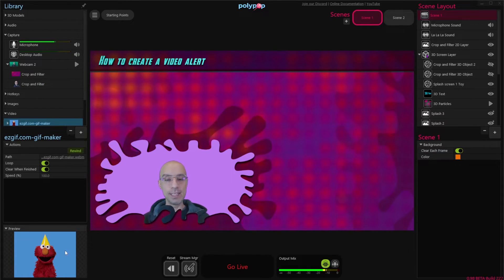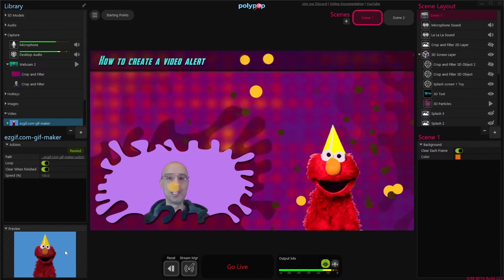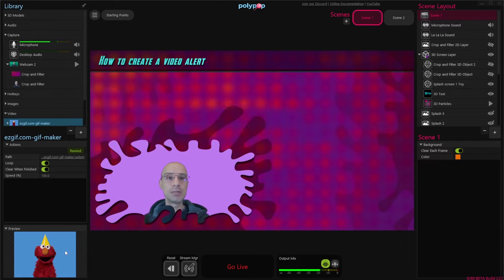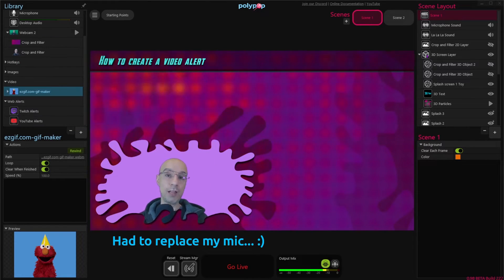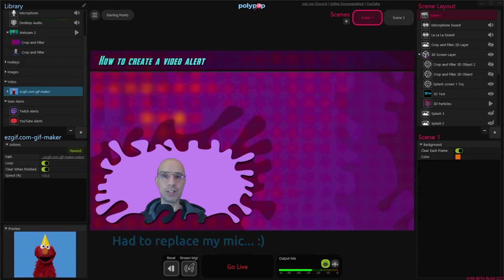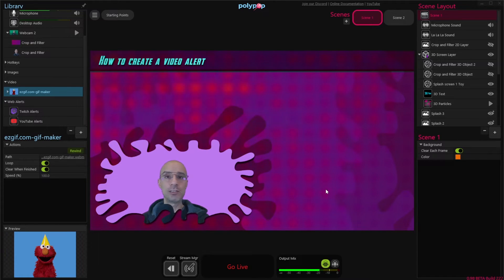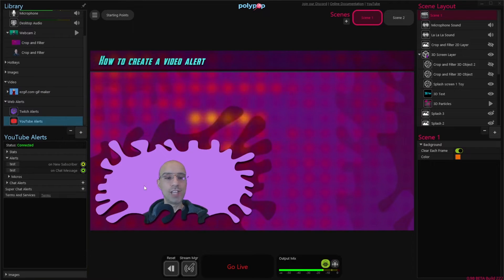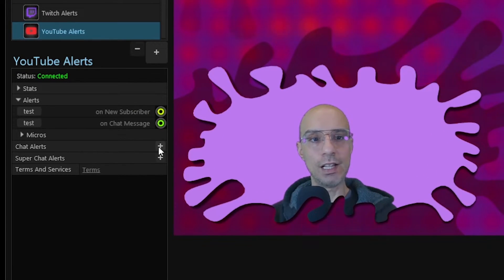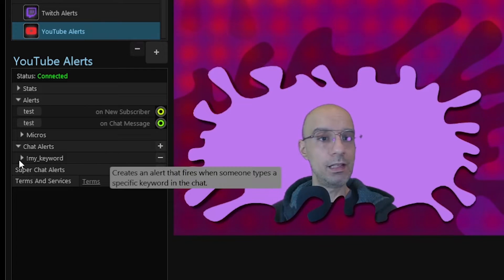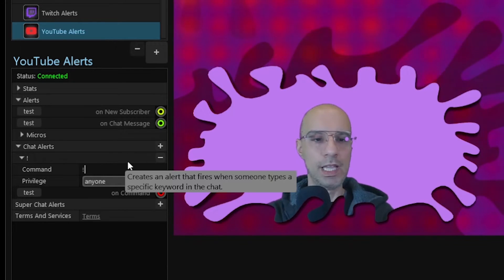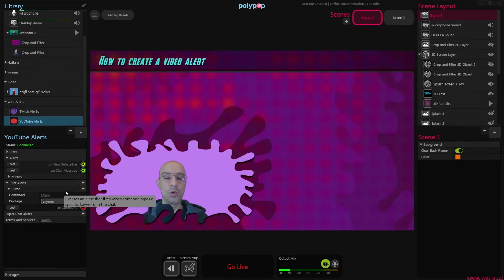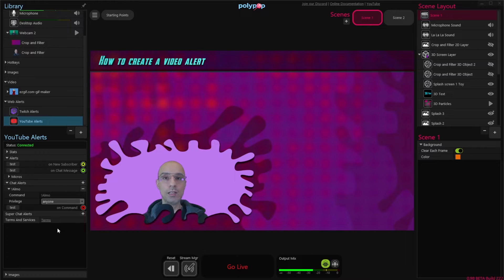Before we learn how to create this video alert, let's first create a really simple one just to understand how it works, and then we'll learn how to make a fancier one like the one we just saw. In Polypop Live you can create a video alert for any alert in YouTube or Twitch. For this example I'll choose my YouTube alerts and create a new chat alert by clicking the plus button next to the chat alerts line, expanding the alert and typing a word — I'm going to type exclamation mark Elmo, which means whenever someone types that on my chat the alert we're going to create will appear.